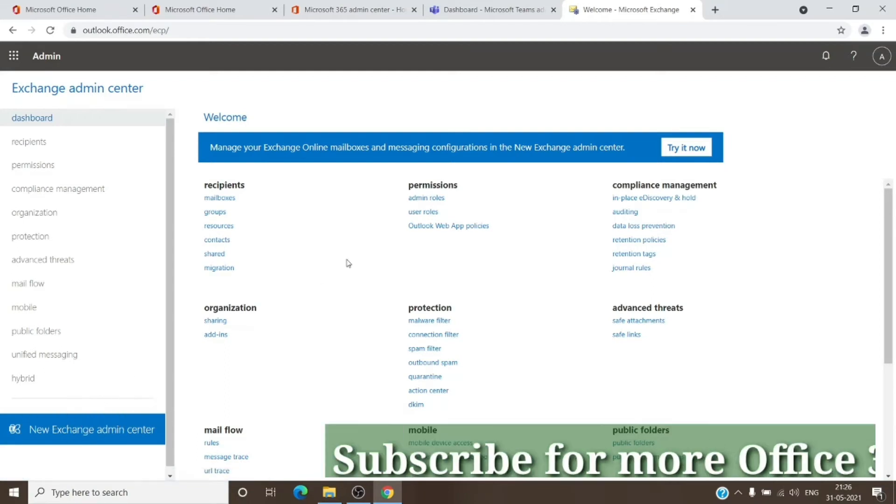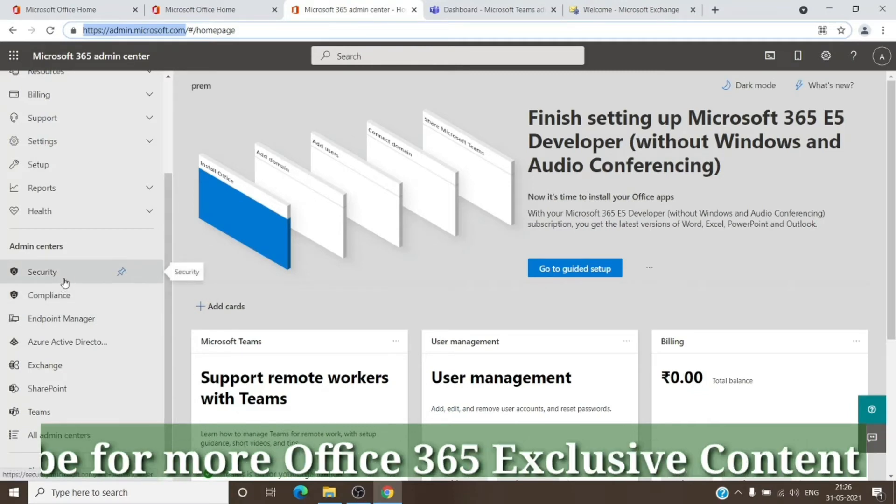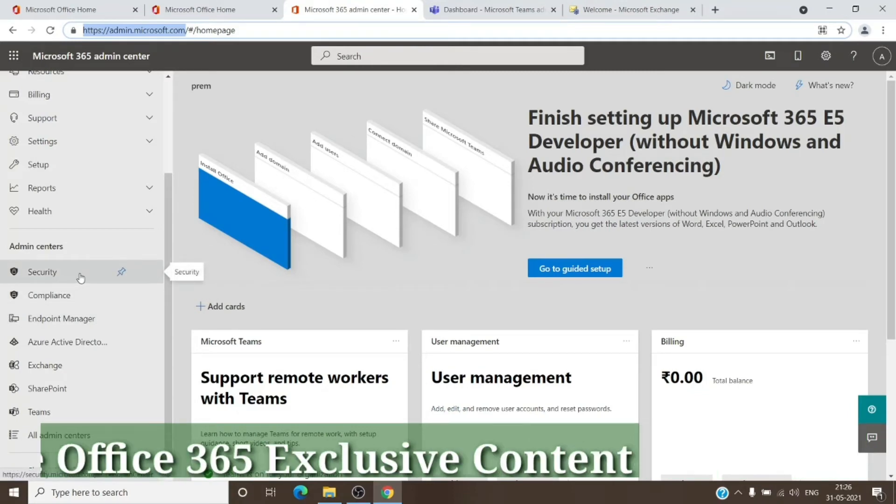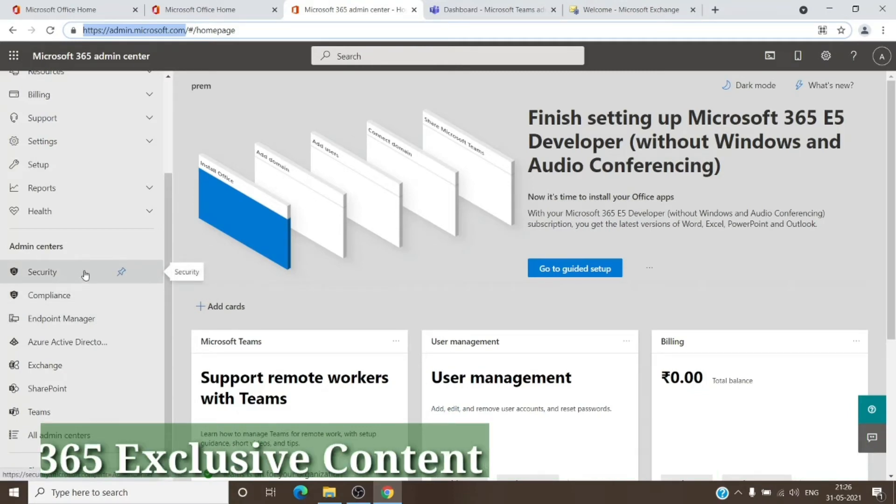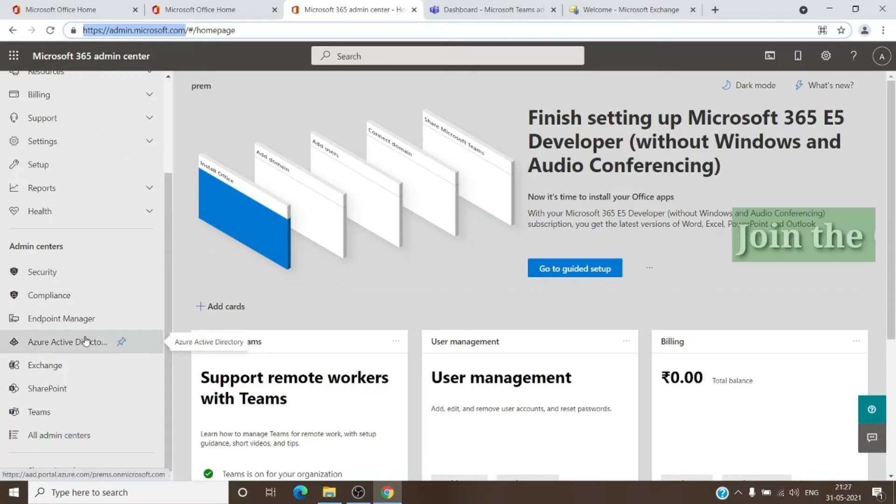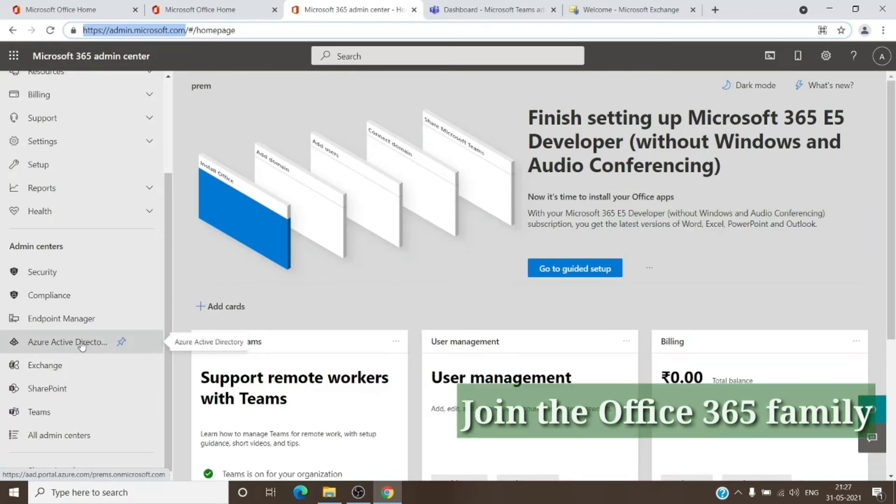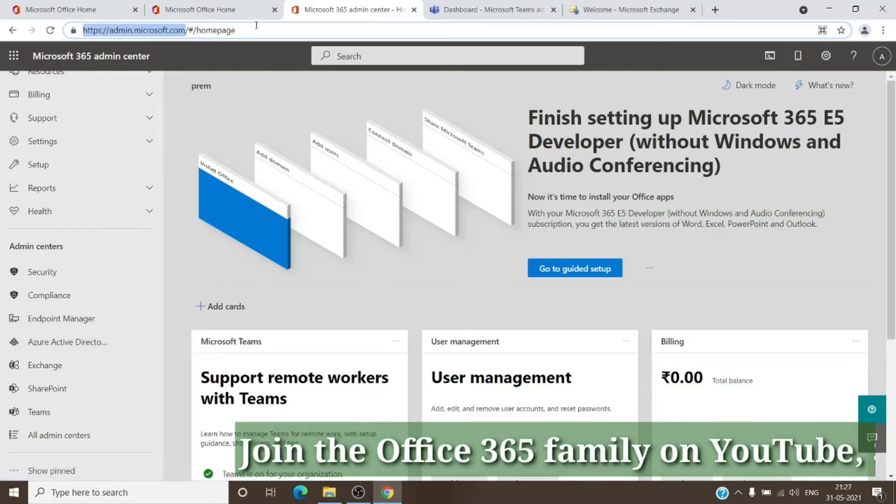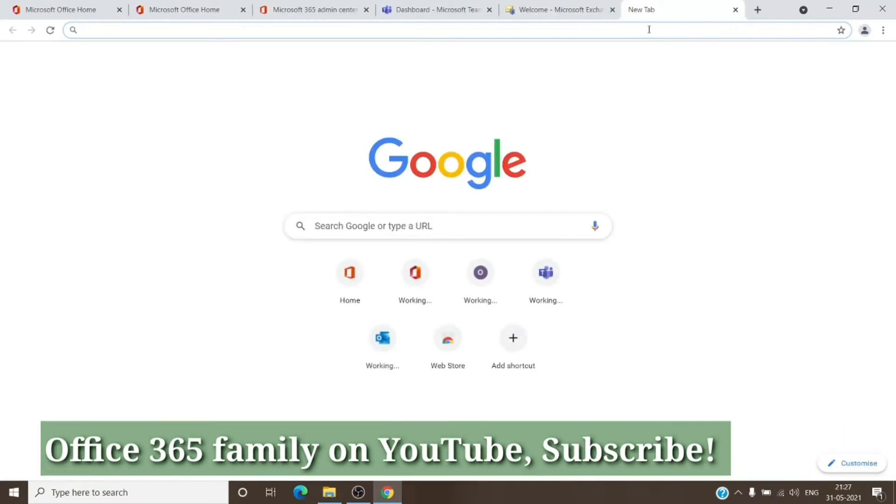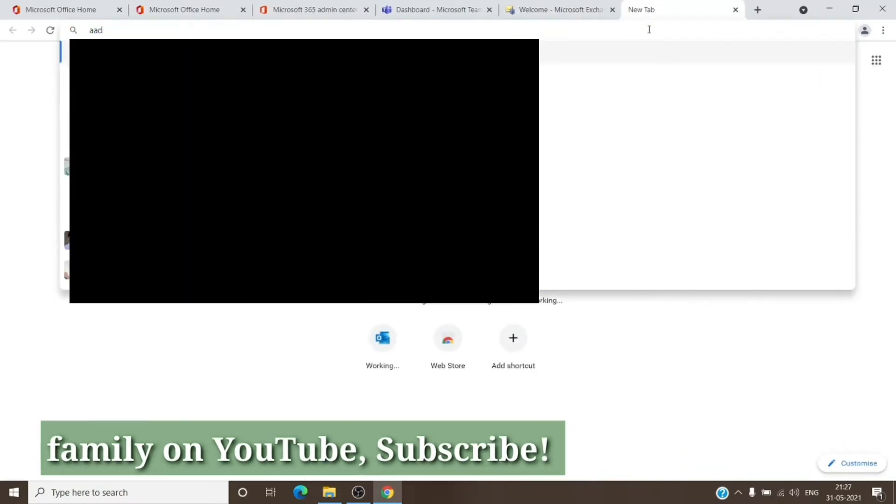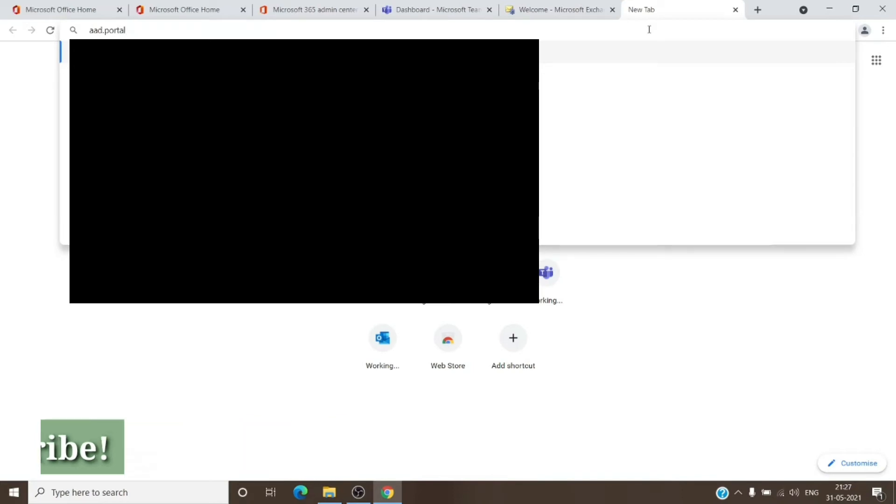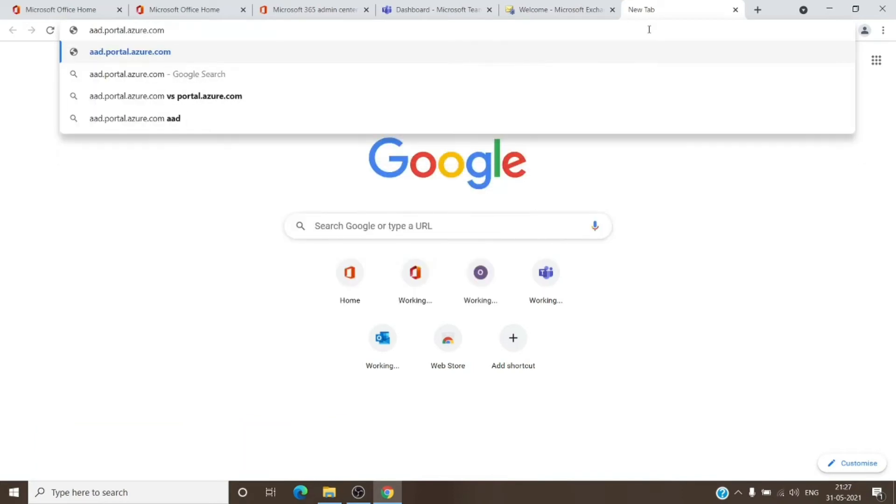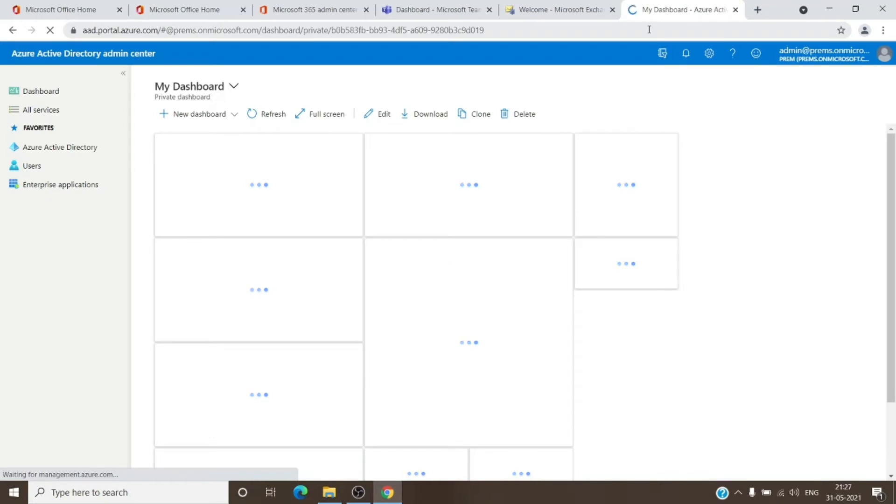And for security and compliance, we have protection.office.com. If you use that, you will go to security and compliance admin center. And for the Azure Active Directory, we have aad.portal.azure.com. So if I open a tab and just enter aad.portal.azure.com and hit enter, it will again check my credential in the background and it will open the Azure admin center.